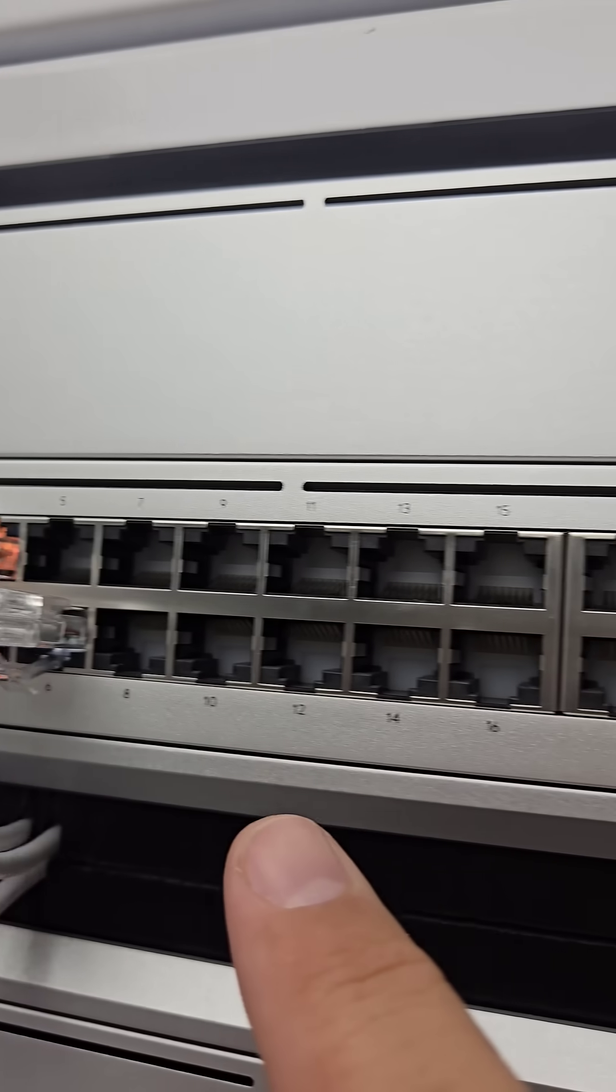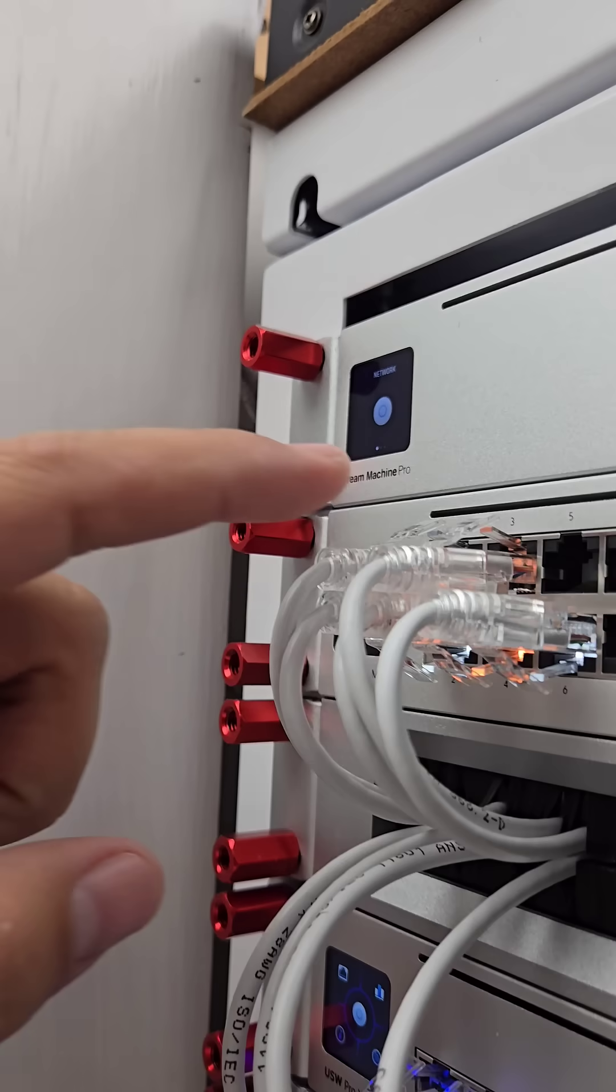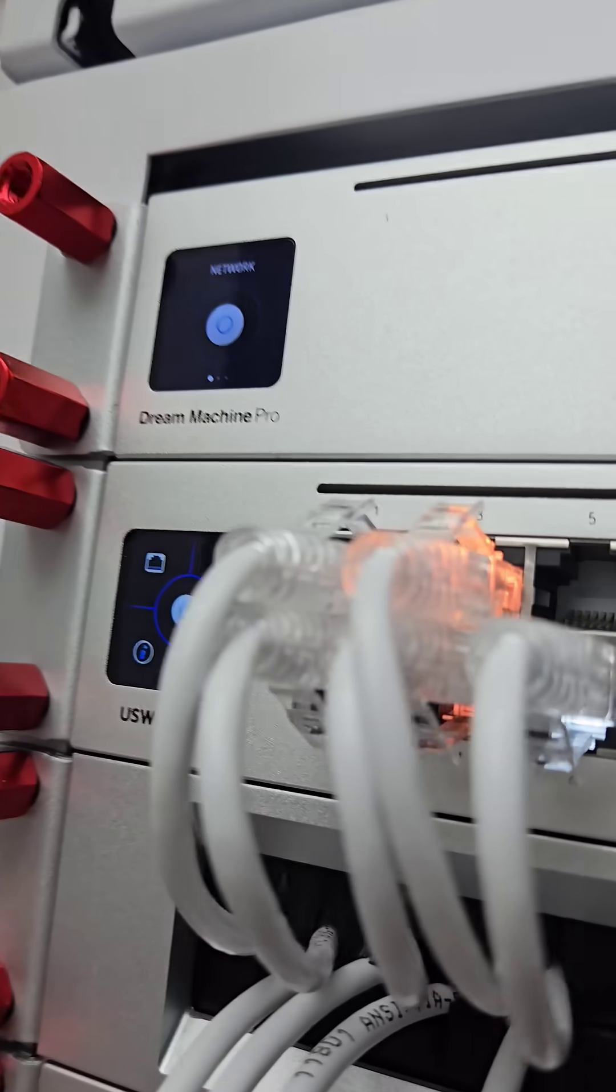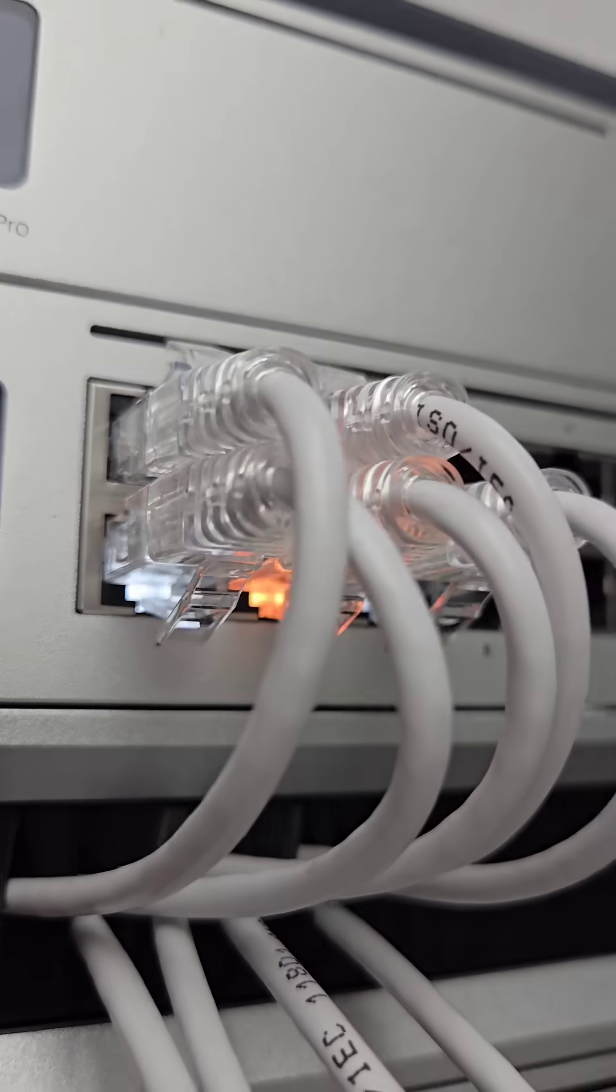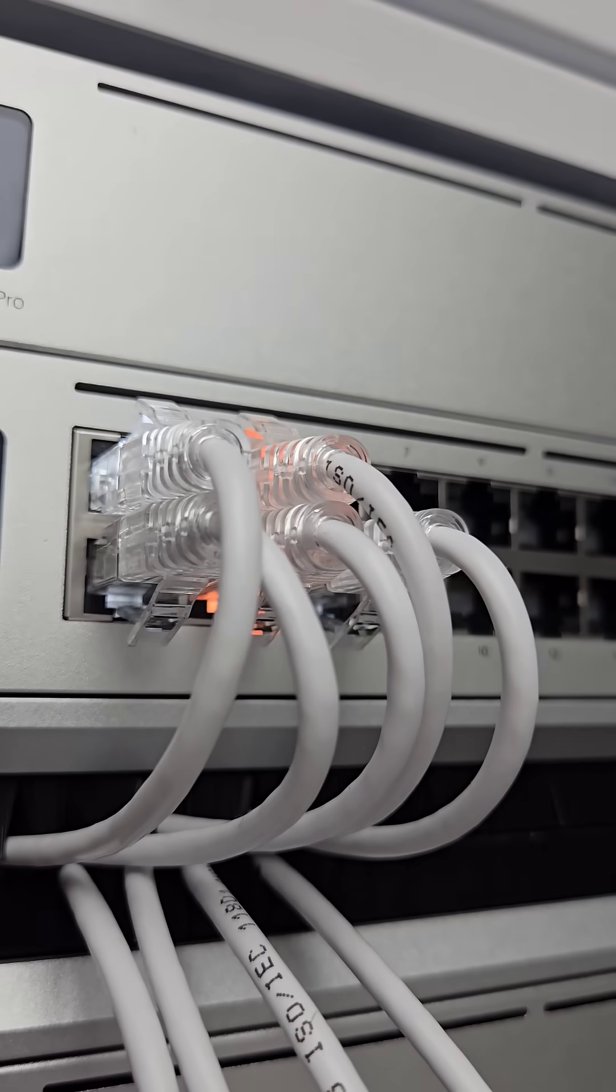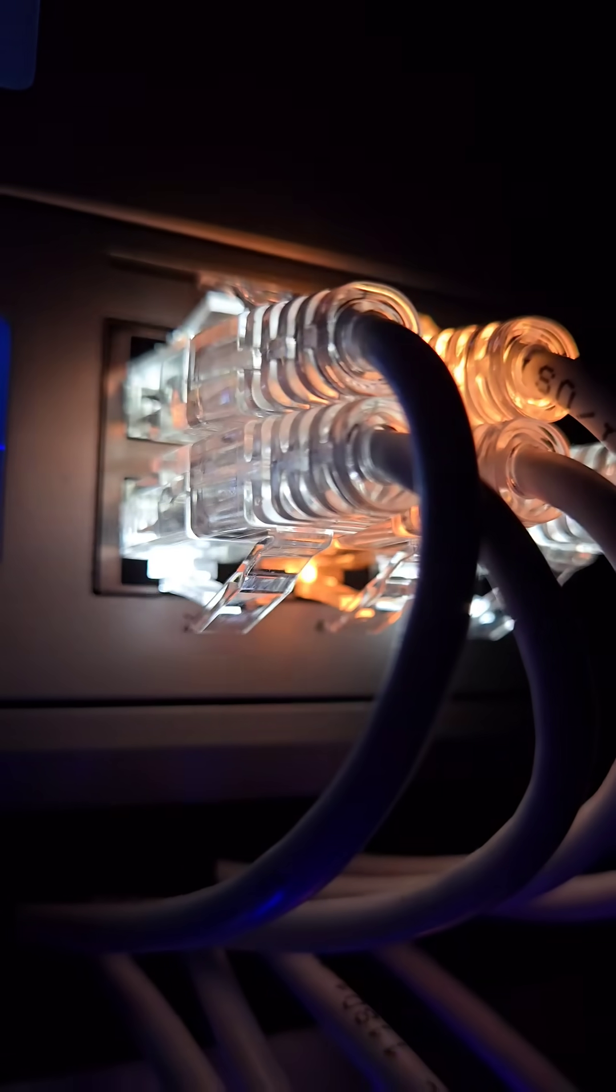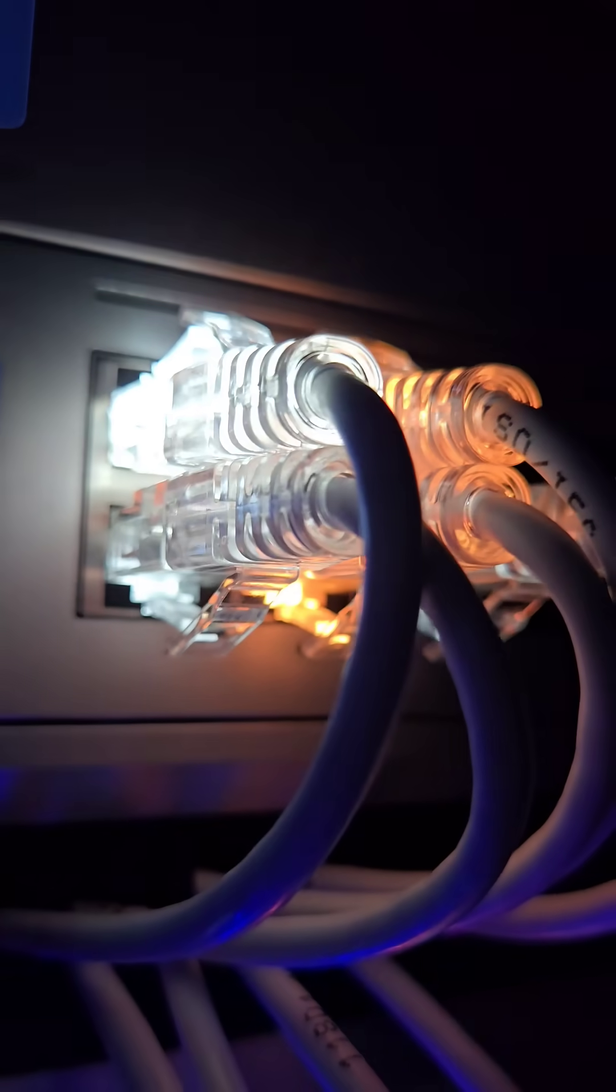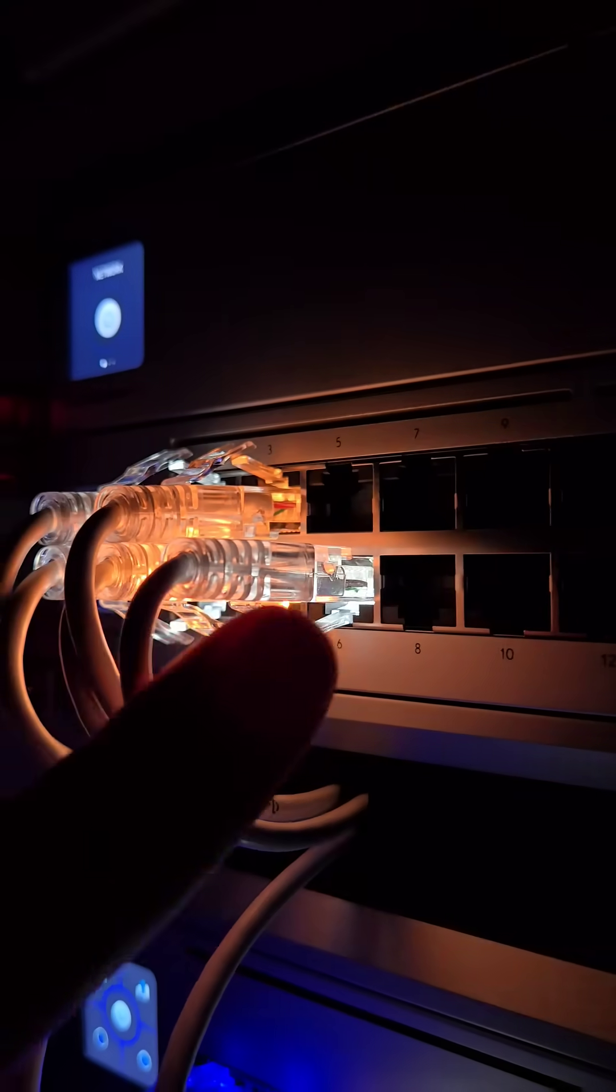One thing I really love about these switch ports is that they have what's called ether lighting, which is some backlighting. When you're using ethernet cables that have clear plugs, you can see that it lights up the whole plug and this has some pretty useful applications.